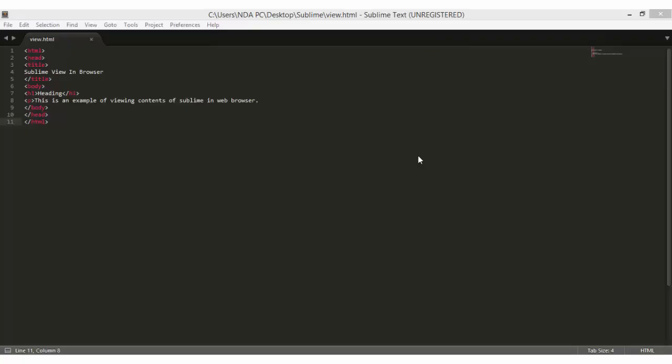Just to recap, in this video we saw how to install Package Control either through the console installation or through the manual way. After that, we installed ViewInBrowser package which allows us to view our code in a web browser. That's it for now guys, see you next time.